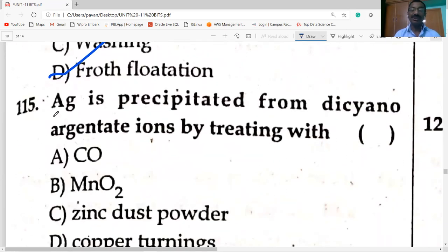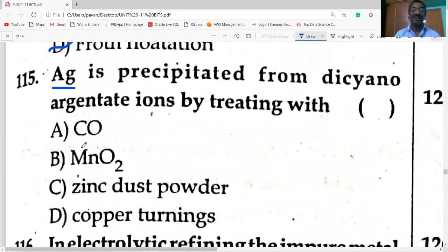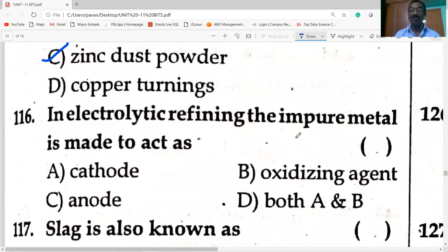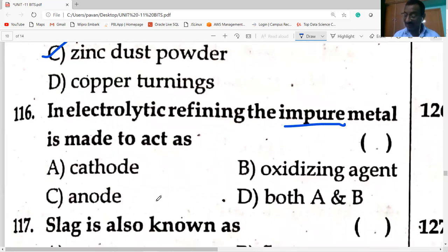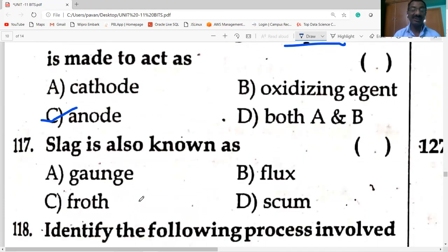Silver is precipitated from argentate ions by treating with zinc dust powder. In electrolytic refining, the impure metal acts as the anode; pure metallic cathode. Slag is also known as scum.